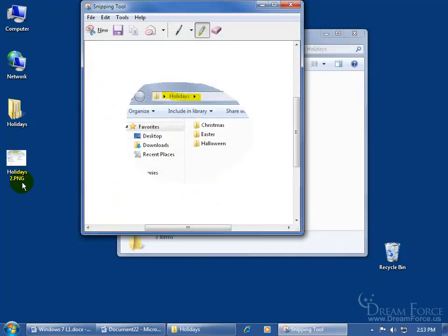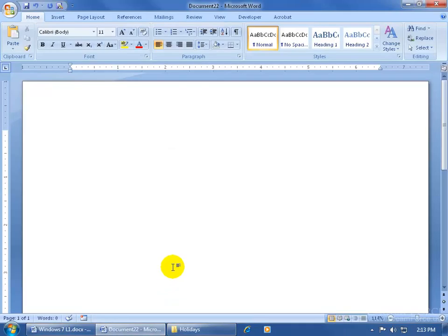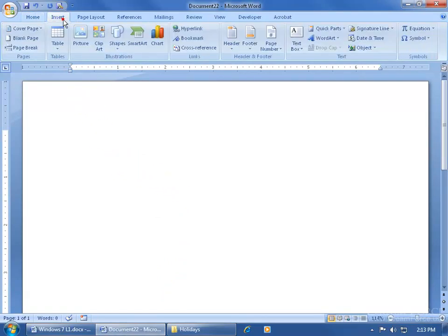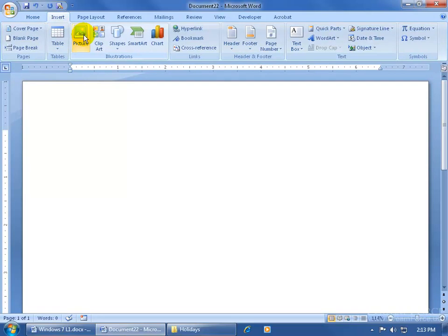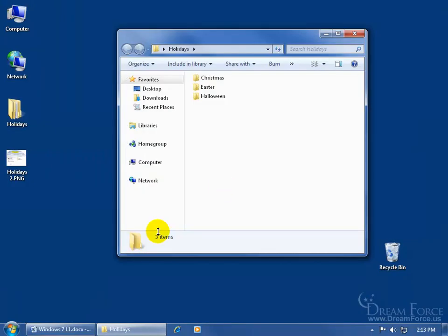I'm going to go ahead and close out of here, the snipping tool. Come back down here to my Word document to restore it. And then that image is on my desktop, so I'm going to come up here, click on the insert tab, and I can insert this as a picture. Of course, if it was in WordPad, let me close out of here. Not save it.